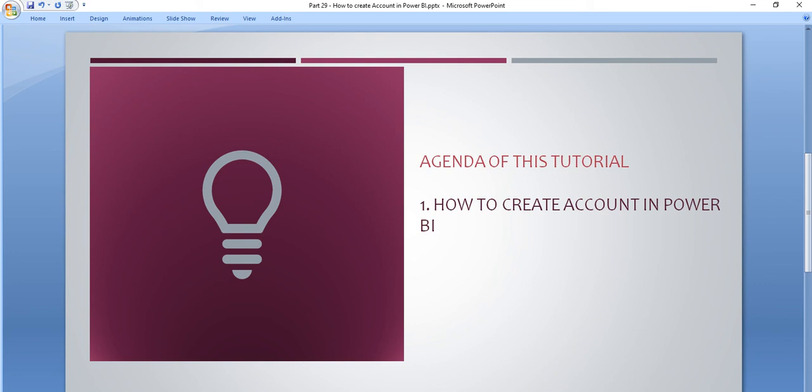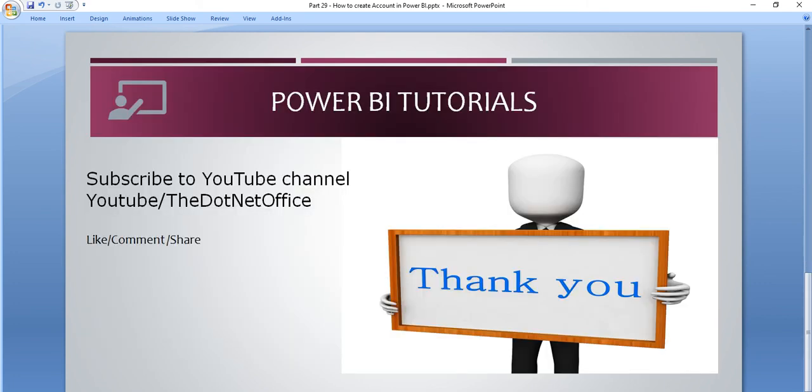We have seen how we can create a Power BI account even if we do not have any corporate email ID. If you have any question and doubt, please comment. Thank you.